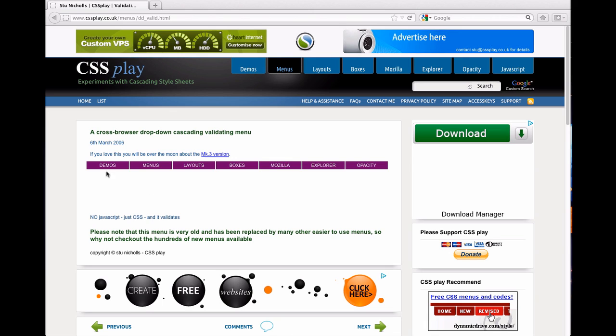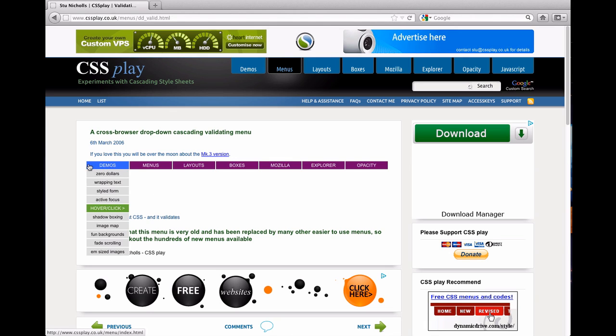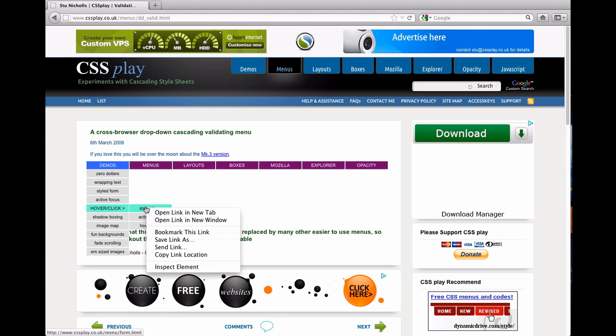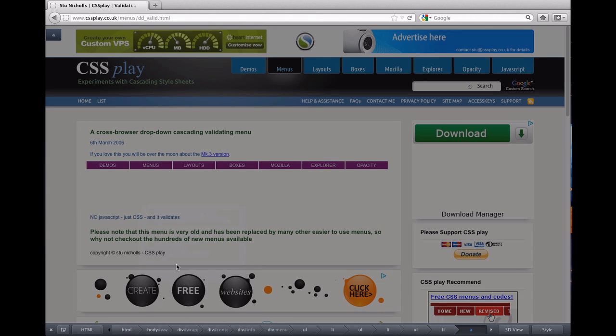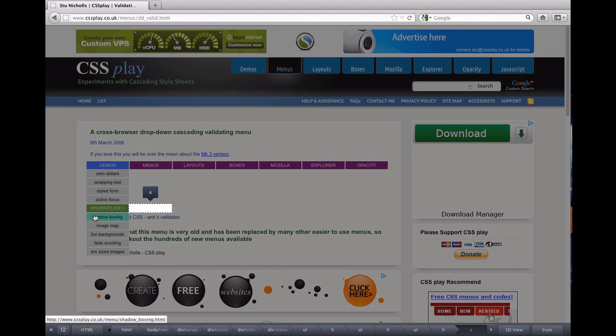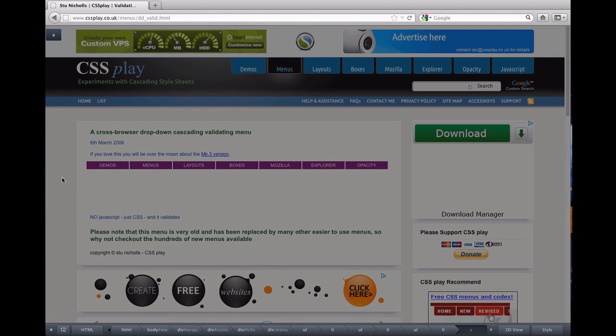So what I want to do now is show how I've got these CSS menus at cssplay.co.uk, and if I want to take a look at the styles of this element, now you can see that the element has disappeared because I'm not hovering it.